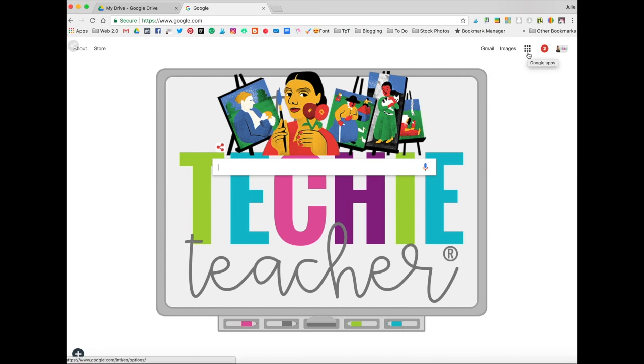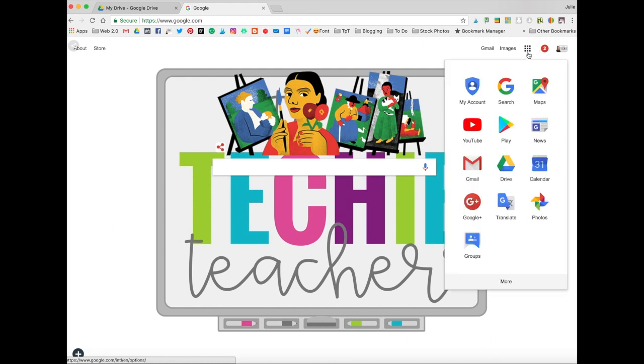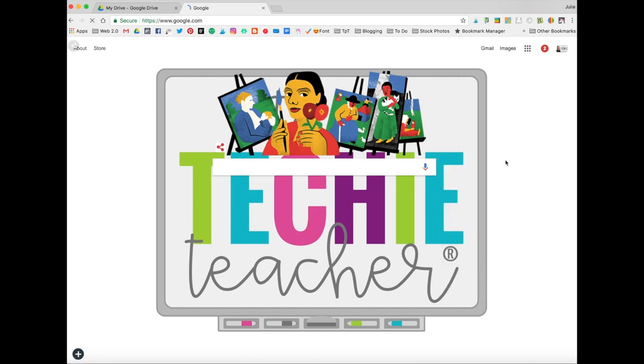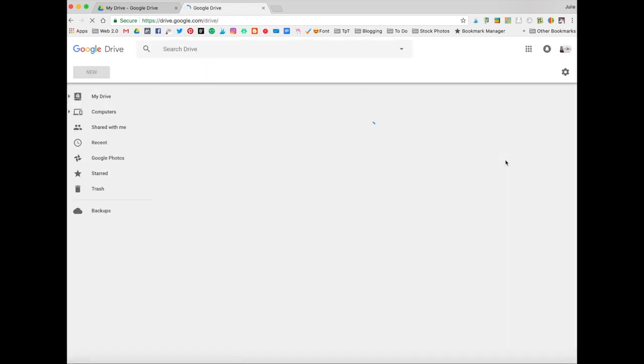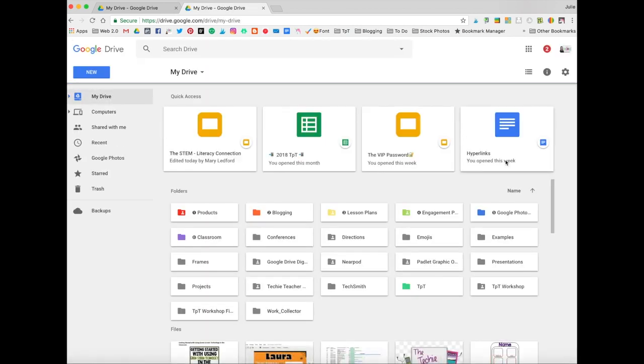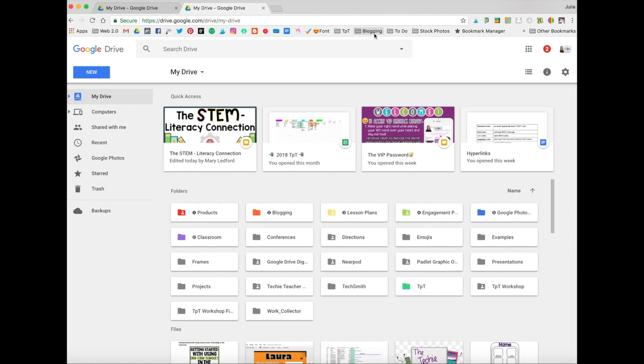You can come up here to what looks like this little rubrics cube. And when you hover your cursor over it, it says Google Apps. When you click on that, you can come down here to Drive, and this will take you to your Google Drive.